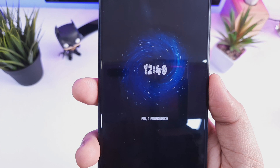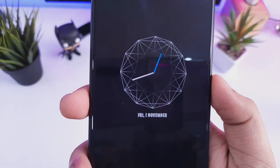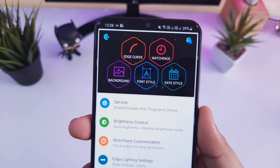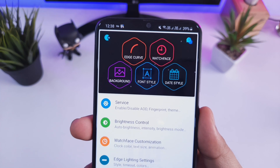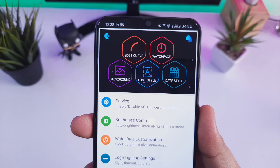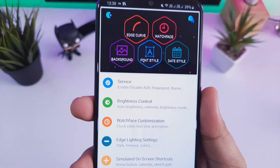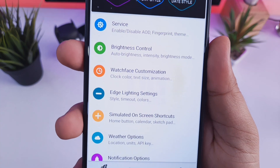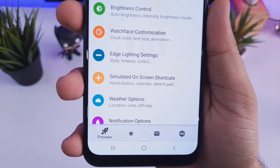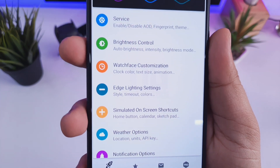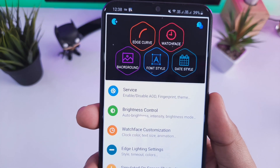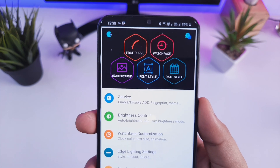Next up I will show you how you can customize your Always On Display. I know there are tons of customizations already available on Samsung devices for Always On Display, but I will show you how you can add some additional themes to make it look even more beautiful.